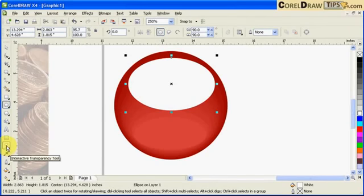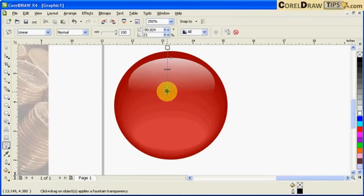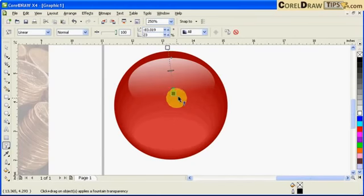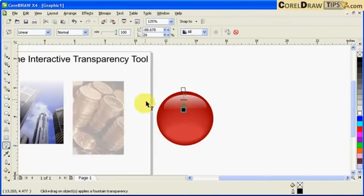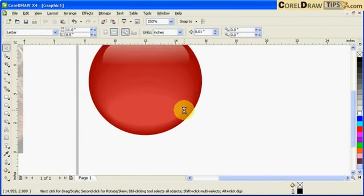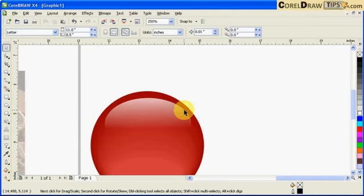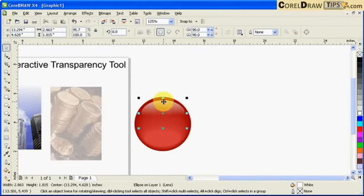And I am going to go to my interactive transparency tool and I click and drag going down here. If you notice it created a highlight. So I can adjust the shape.